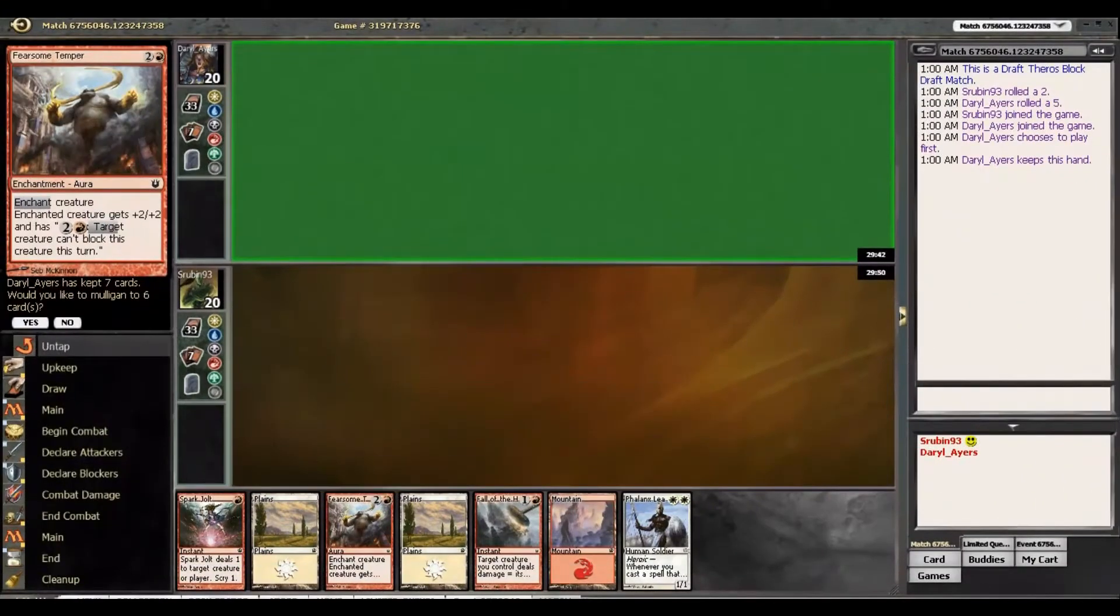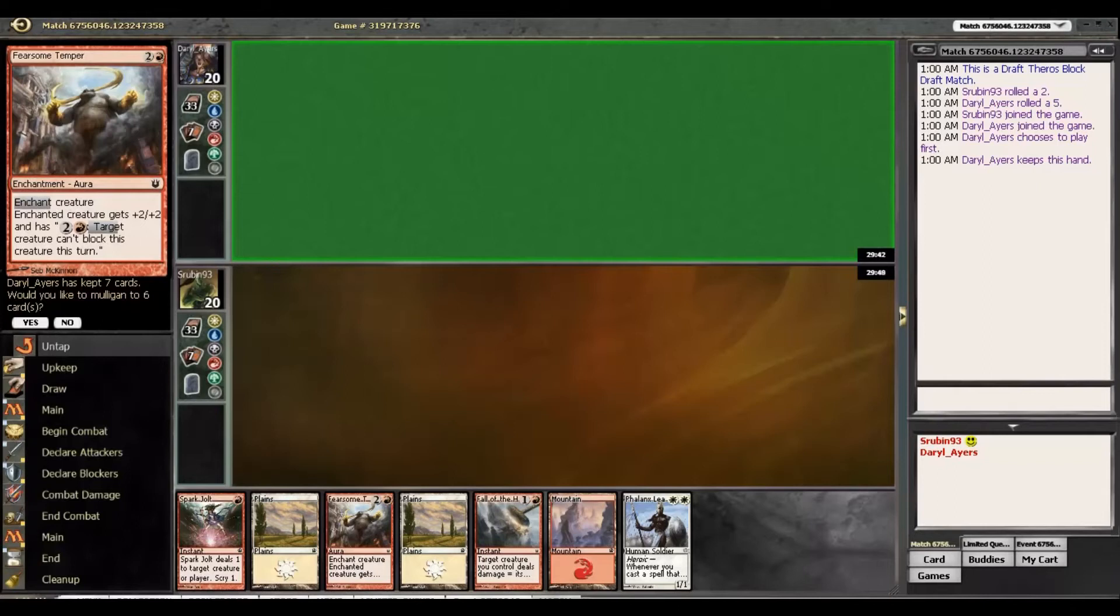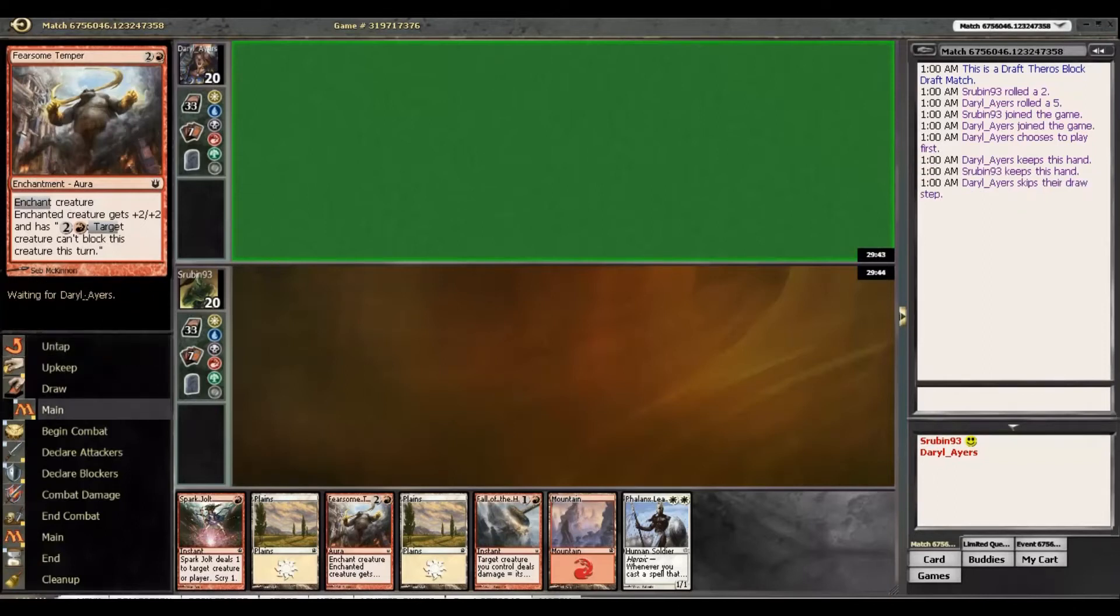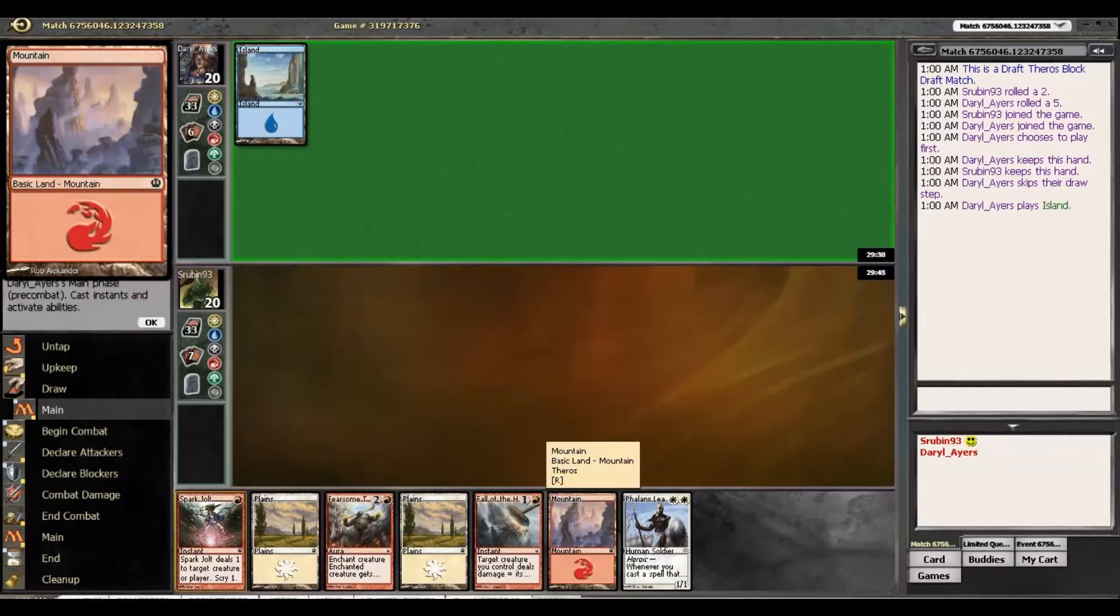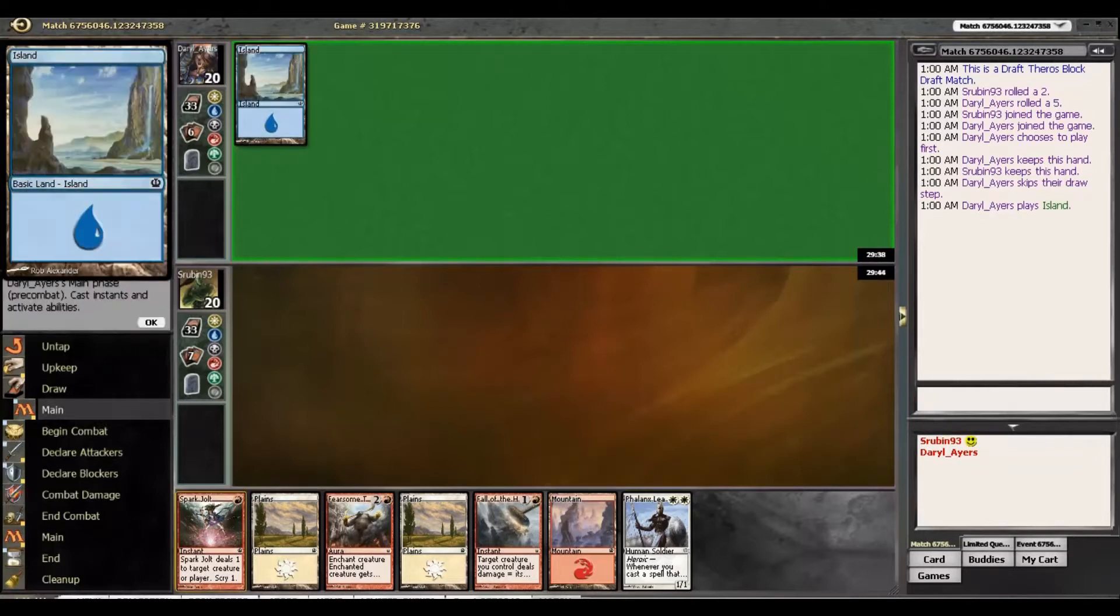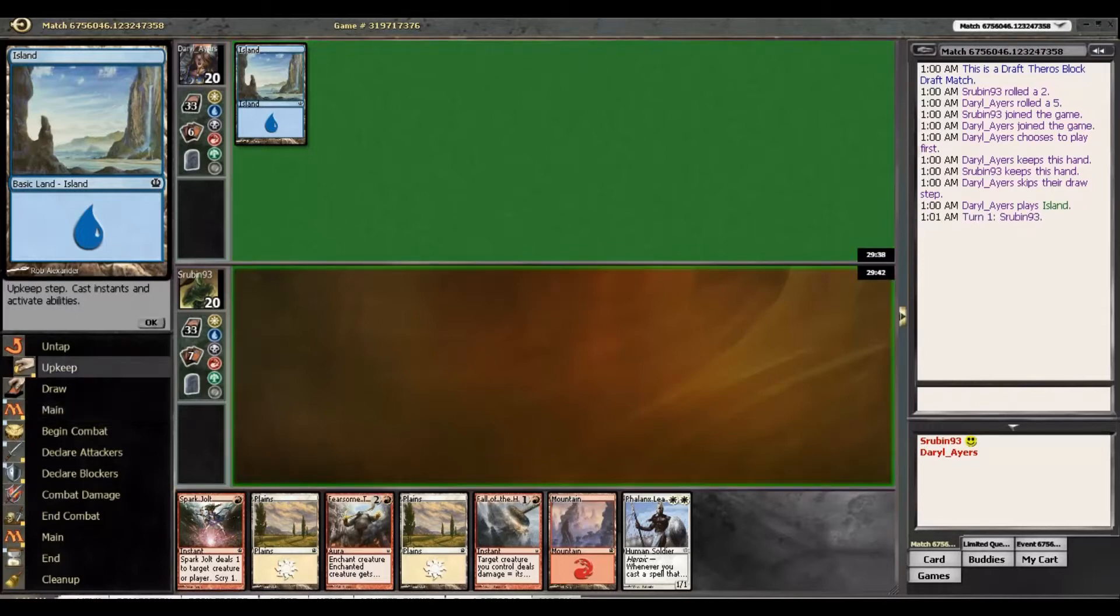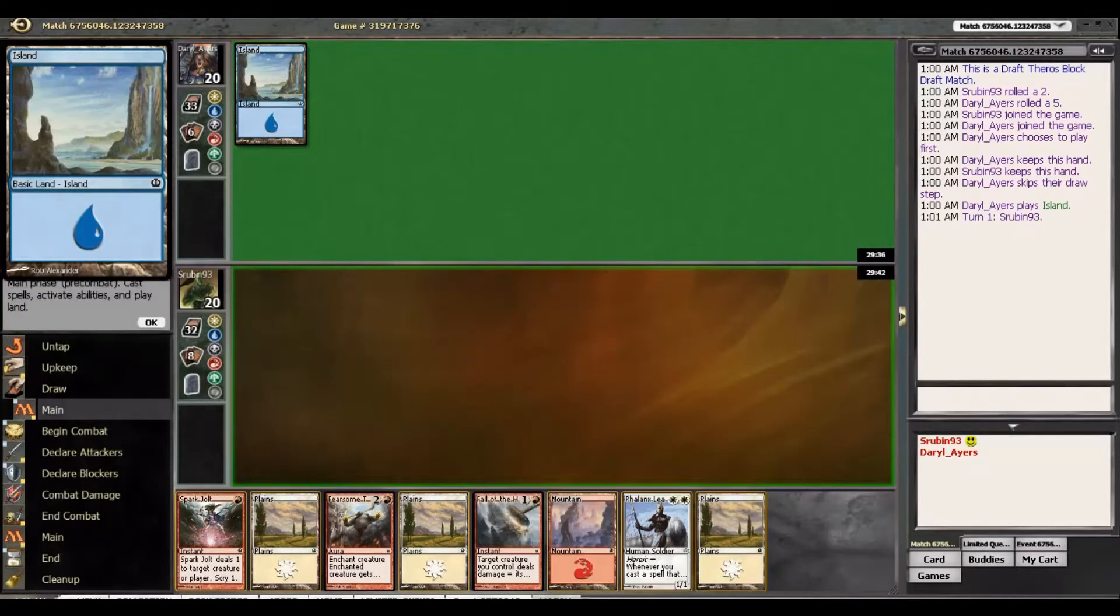Hey guys, so we were on the draw with a very fast hand, and obviously we would never mulligan this ever. Now obviously if he kills our Phalanx Leader or bounces it, none of that matters.